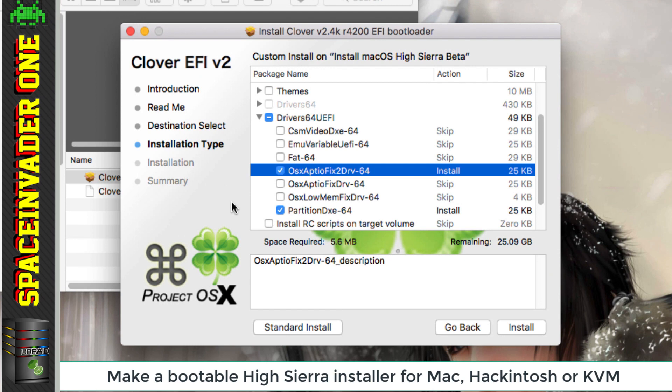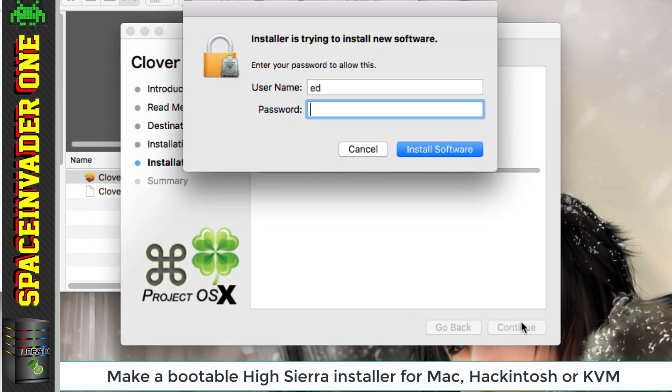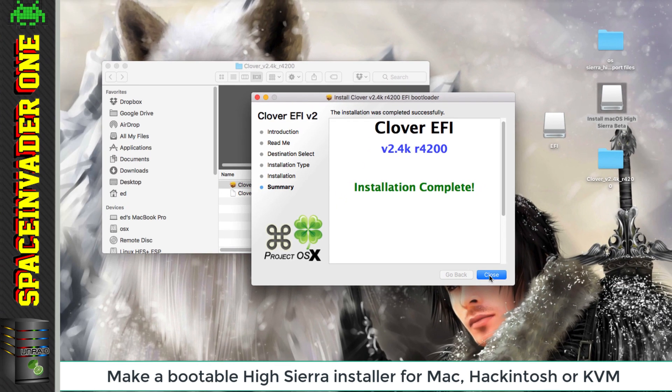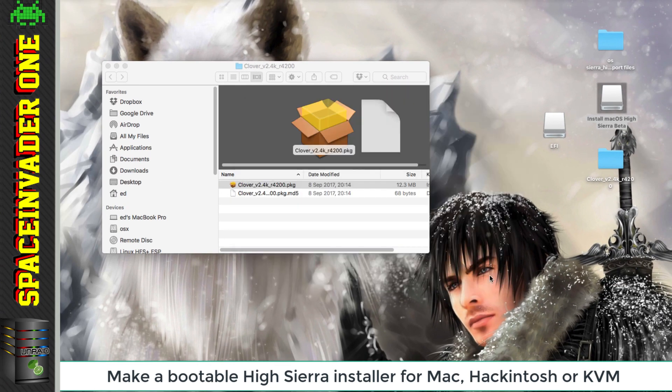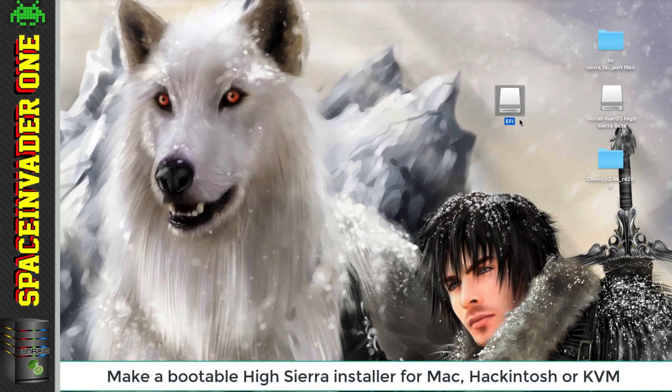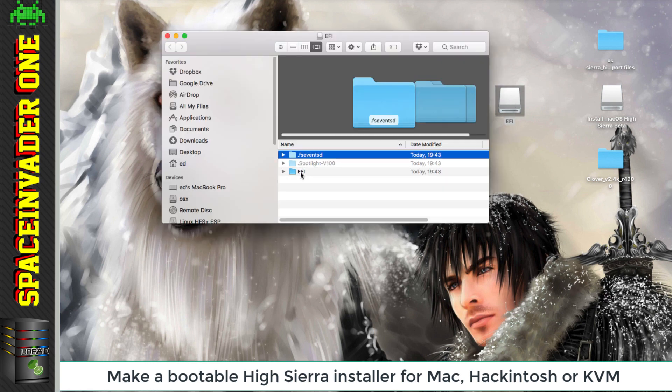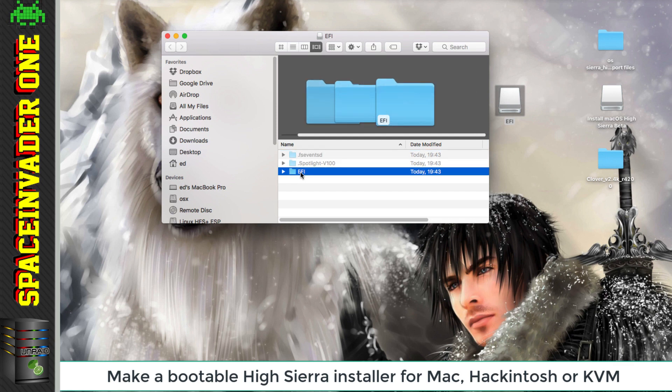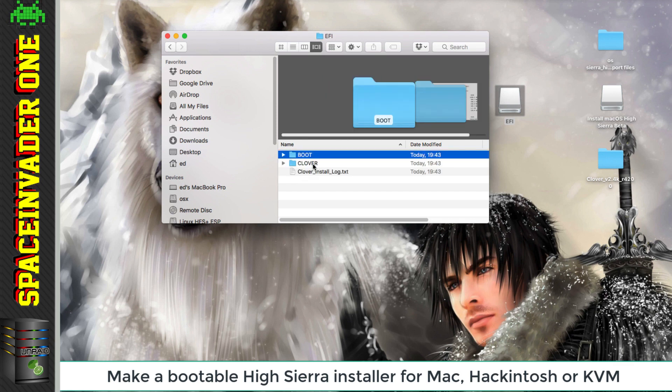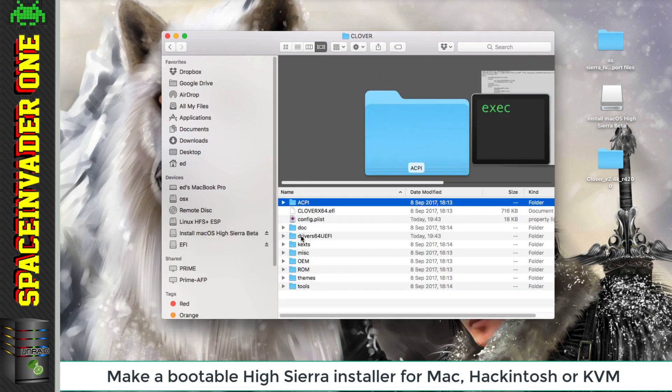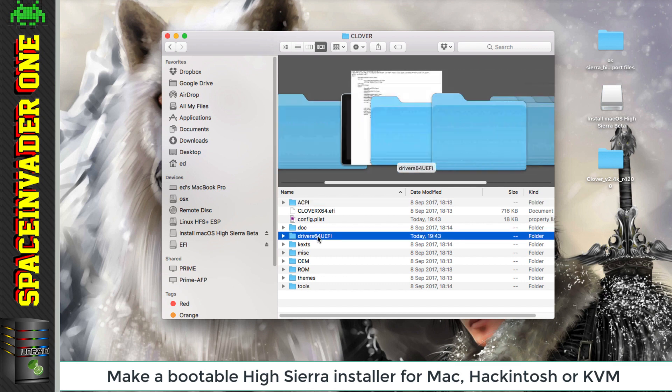First, let's complete this installation by clicking on install and pop in your password. Now Clover's installed. You can see here the EFI partition's now being mounted on the desktop. So we want to open this, and then go in the EFI folder, and then into the Clover folder. And here we can see drivers 64 UEFI. Let's open that folder.